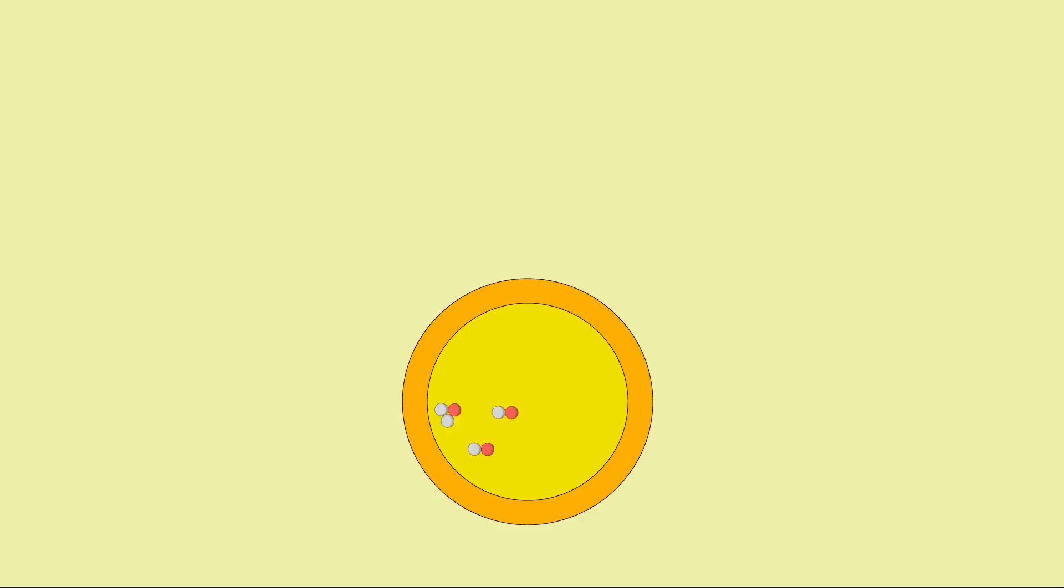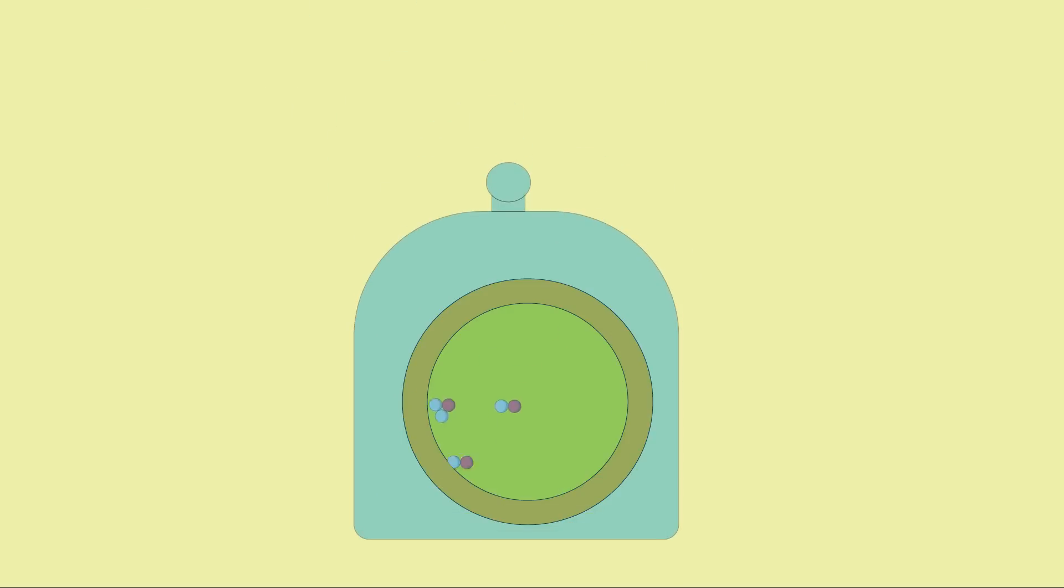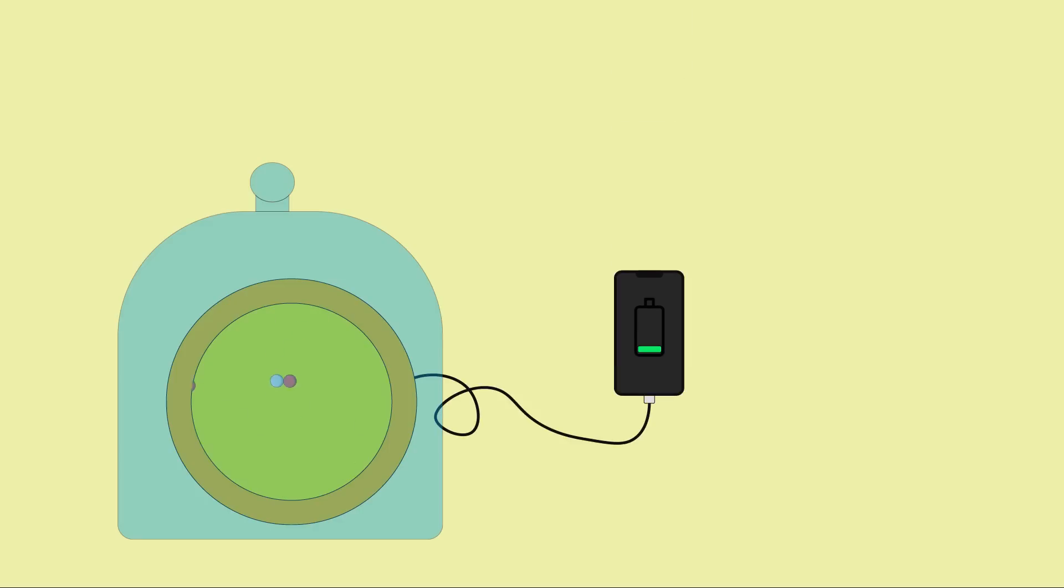If you need proof for how much energy this process can generate, you need look no further than our own sun, which is essentially nothing more than a giant nuclear fusion reactor. If humanity can unlock the secrets of nuclear fusion, then we can harness the process that keeps the stars alive and use it to generate power here on Earth. So how does it work?